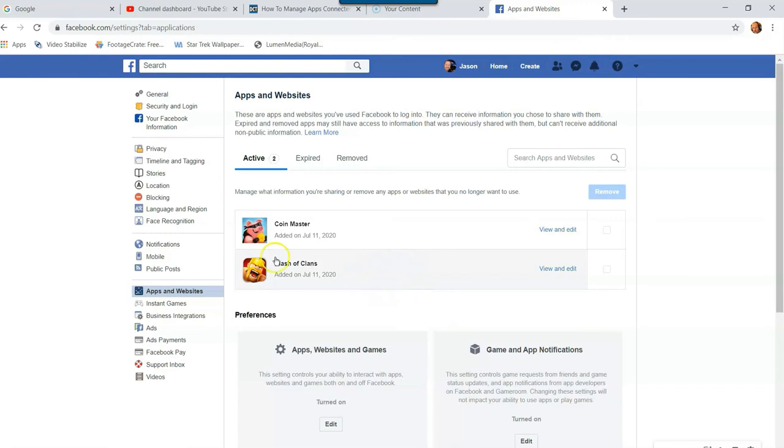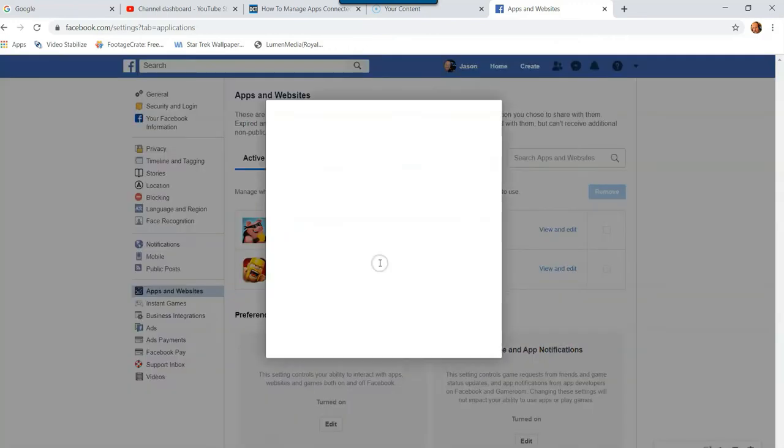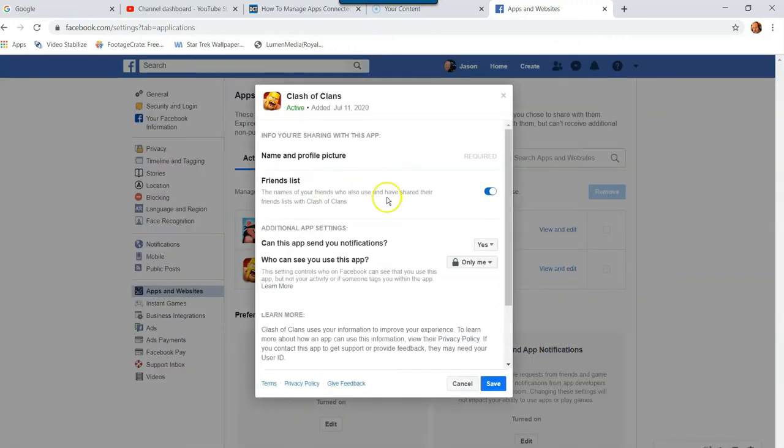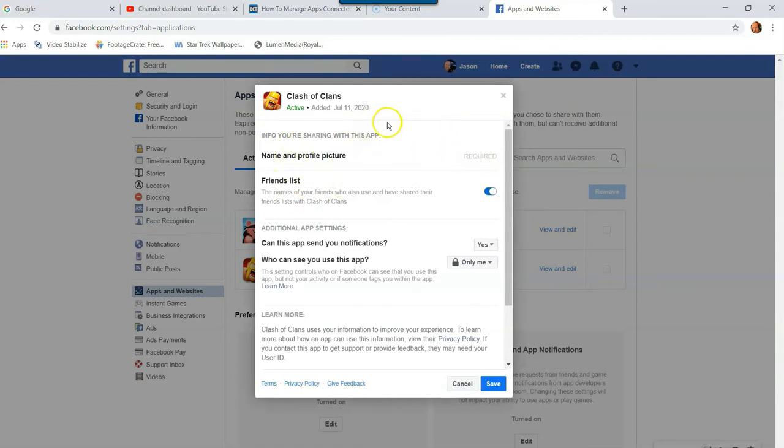So I'm going to show you how you actually change the permissions first. So if you click on the app, here's the app, I'm going to click on it. And now I'll pull up this little window. You're going to see at the top, name and profile pictures required for this app. So they have to see that, so you can't change that.